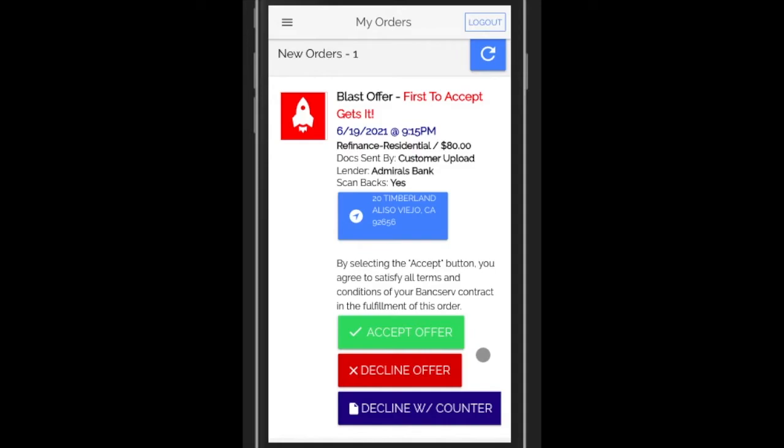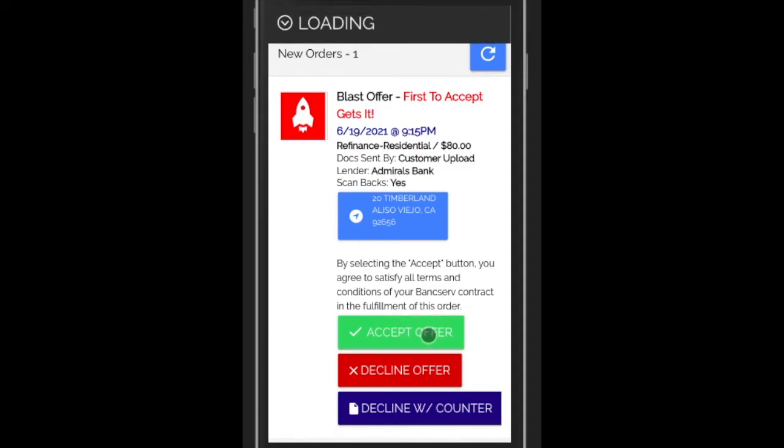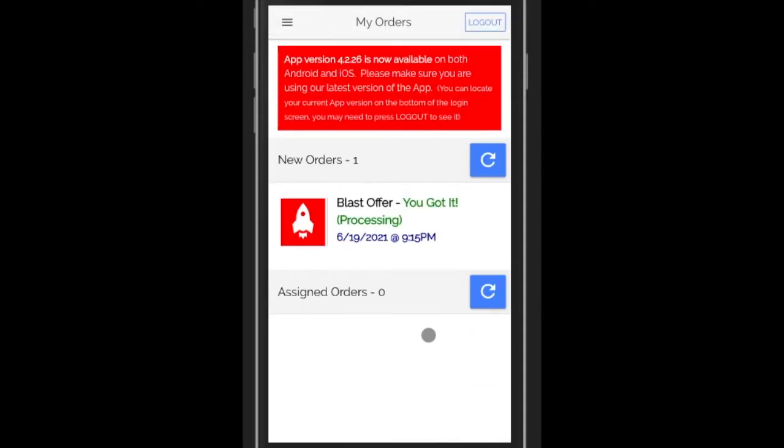And that will, if I get it first, show that it's mine and it's in processing. That will take a few minutes on our side to process, but pretty soon you'll see it down in the assigned orders area.